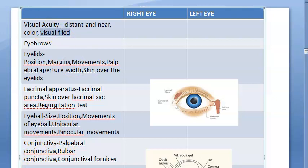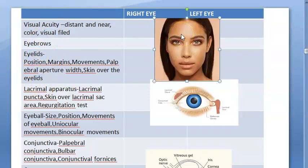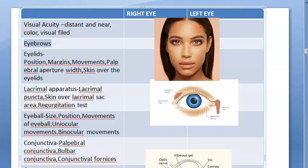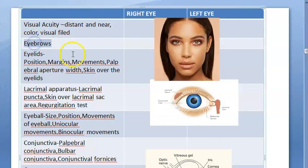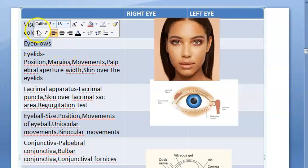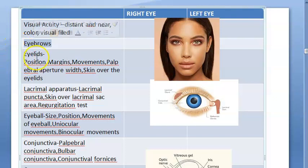Examine eyebrows: check if symmetrically placed, curved with convexity upward, with comma-shaped hair. Eyebrows may be raised on the side of ptosis. Abnormalities of eyebrows can indicate leprosy, syphilis, hypothyroidism, hyperthyroidism, trauma, infection, or scarring. Graying of eyebrows is called poliosis, seen in vitiligo and Vogt-Koyanagi-Harada syndrome.